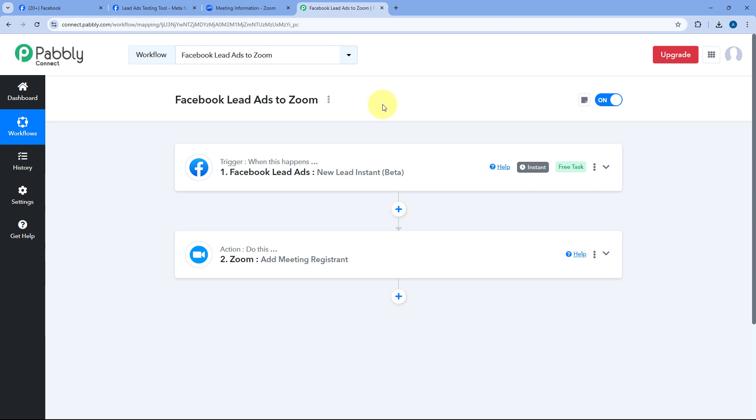You can connect plenty of other applications with Pabbly Connect as well. One important thing — you'll find the clone link of this exact automation workflow in the description box below. By clicking that link, you can clone the same workflow into your own Pabbly Connect account and start using this automation for free. Pabbly Connect also offers a free plan with free tasks every month.